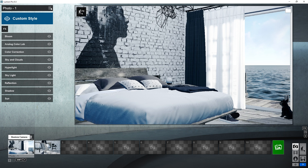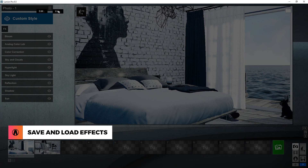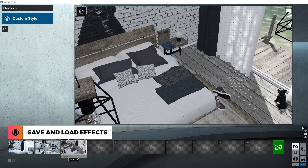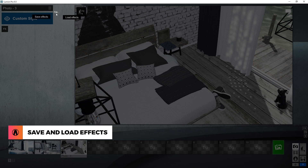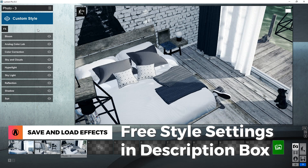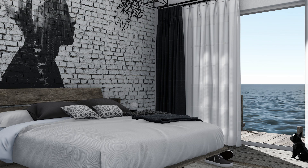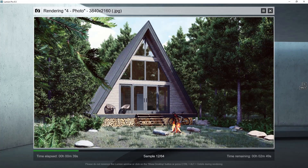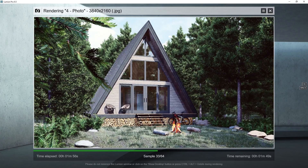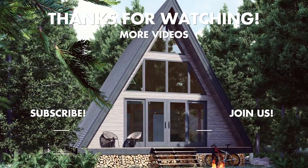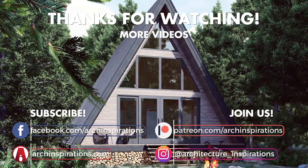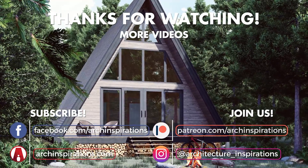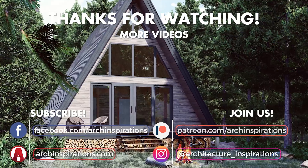If you want to save your custom style for later, you can click here and save the effects to your computer. Then later, you can easily load it in. I will leave a link to download this style below, in case any of you want to use it for your render. And that's how you can use styles to improve your render in Lumion. That's all for today guys. Leave a like if you enjoyed the video, comment below if you have any questions. Stay inspired guys, and I'll see you next time.